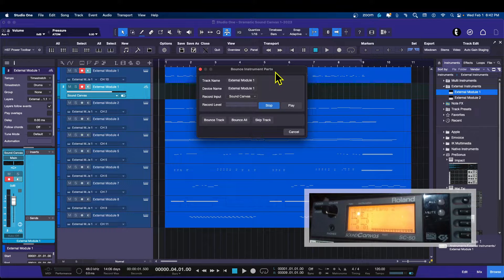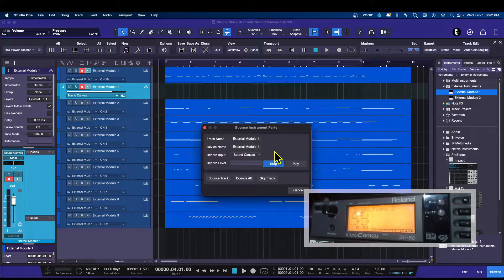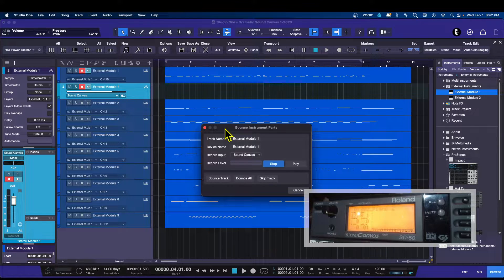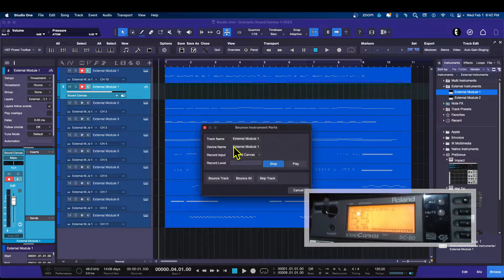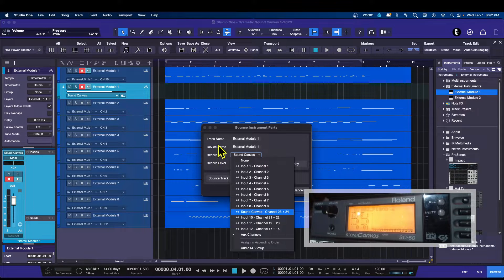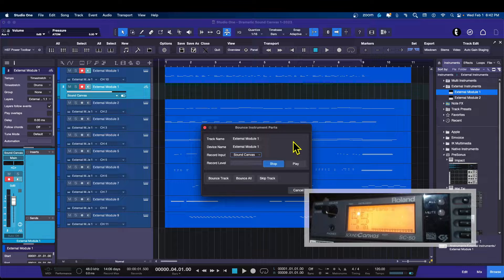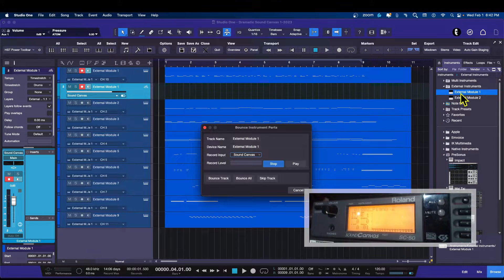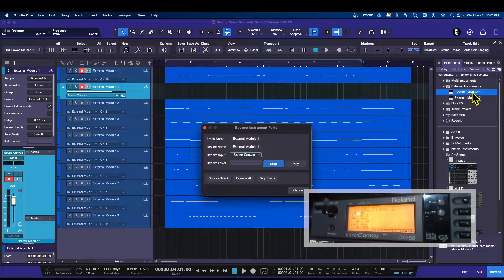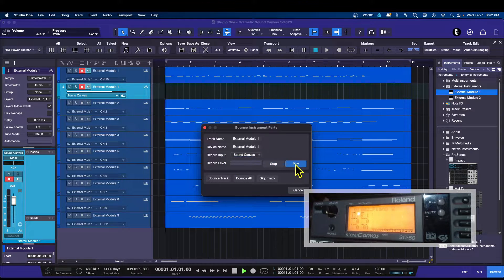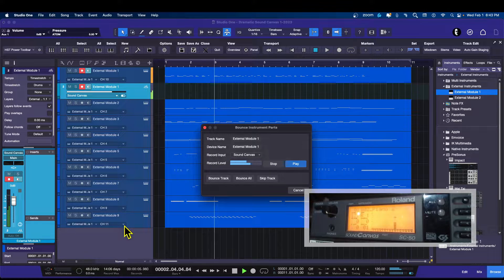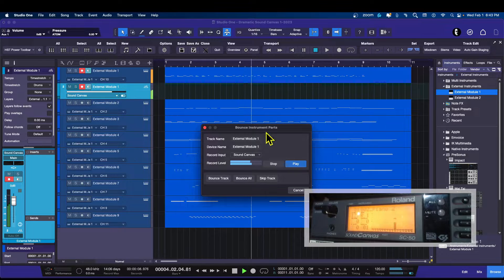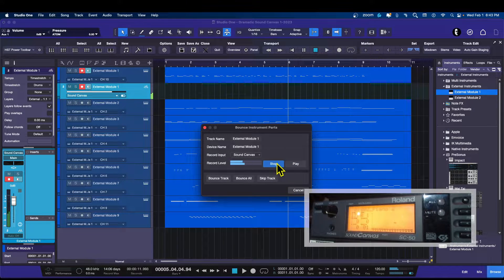Now Studio One is smart enough to know that you are actually using an external sound module because you created an aux channel. So now you can see here that this particular information window is pointing to the sound canvas, and I'm using my external module one, the device name I have is external module one. And now I can test it. There we go.